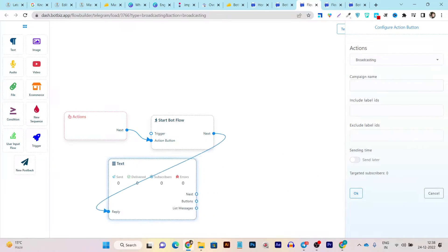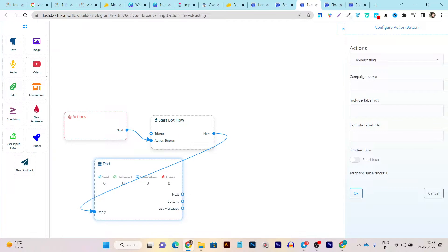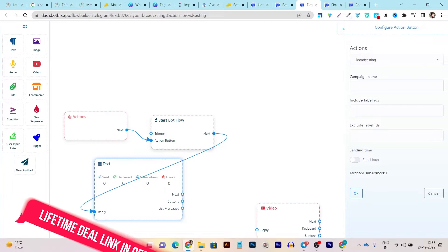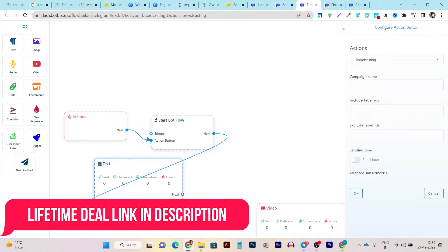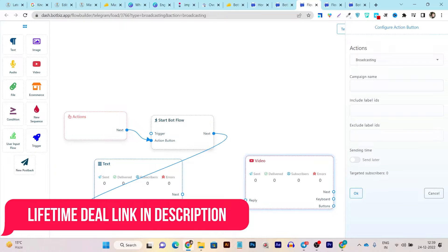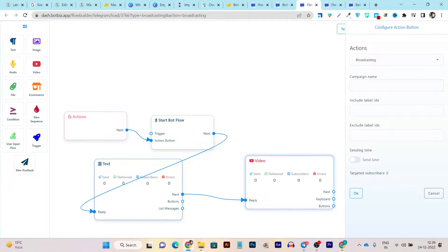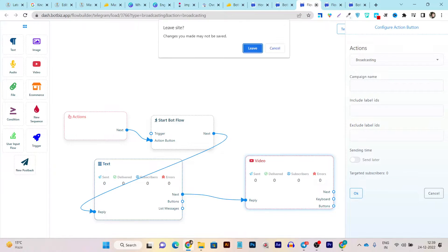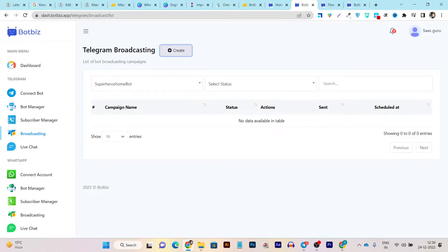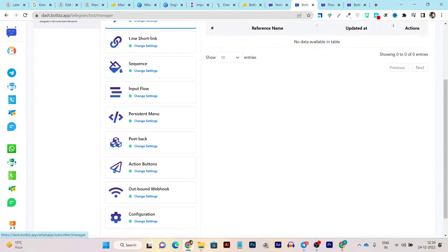You can automate what to send first. For example, I want to send a welcome message — I link here and create a text message. After the welcome message is sent, I can then send a YouTube video by linking it as the next step in the flow. That is how you create your broadcast automations.